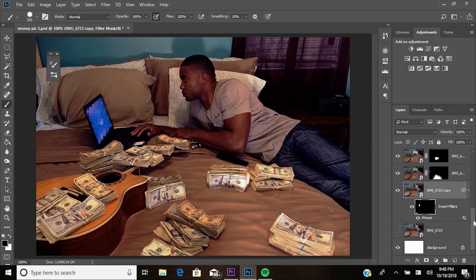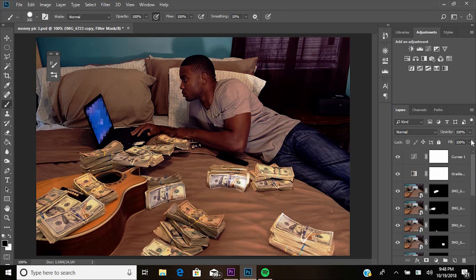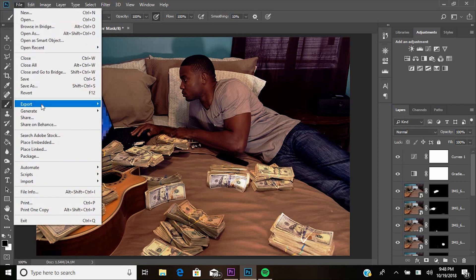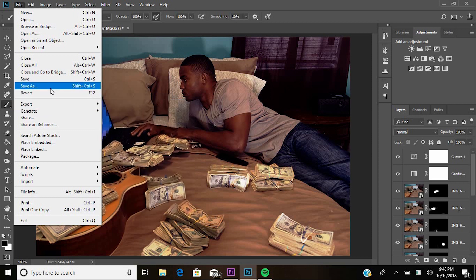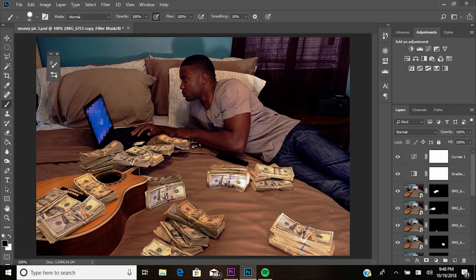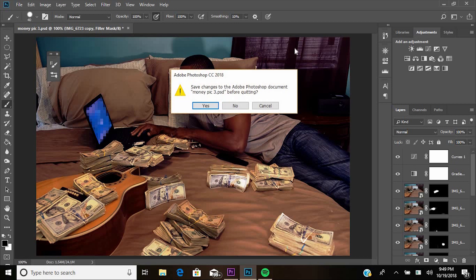I've done it with duplicating people and other objects in photos, and I think it's just a really cool thing to know how to do. He used it for an Instagram post or something, but you can use it for anything you like. Thank you for watching. Hit like, subscribe, share. Stay tuned. Thank you again.